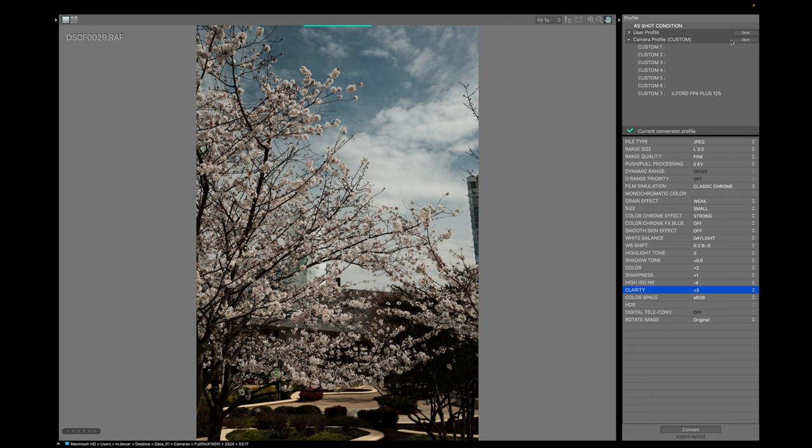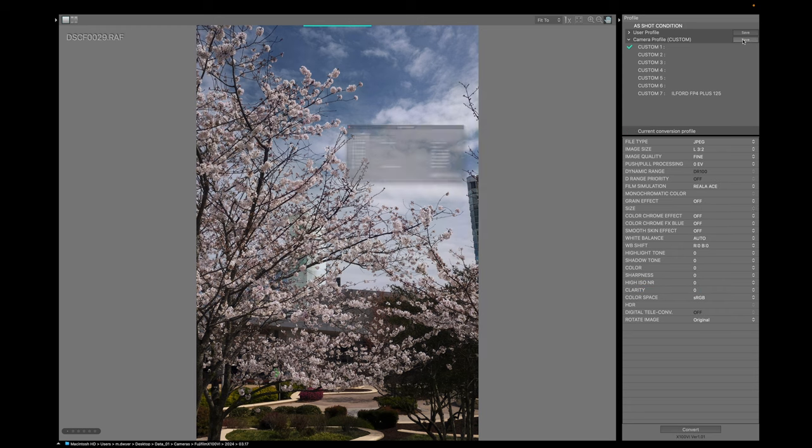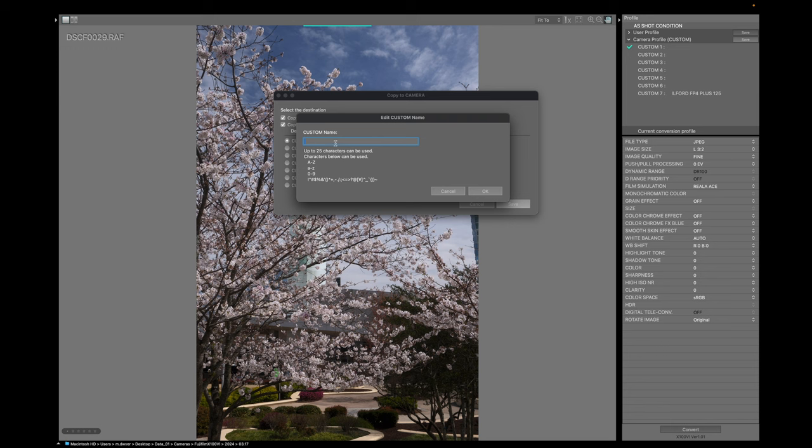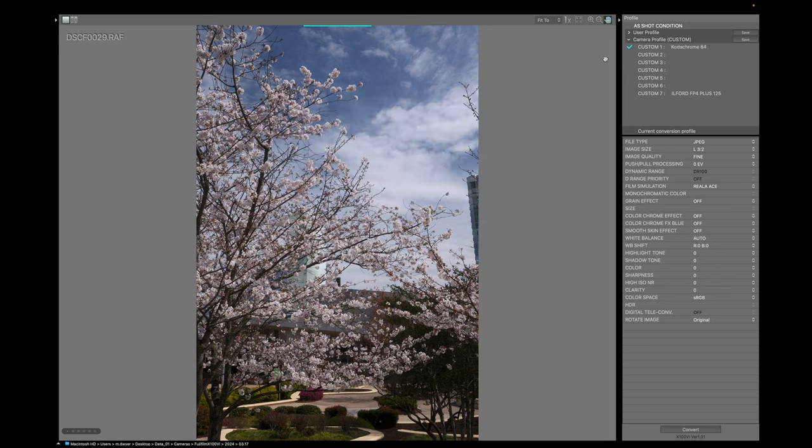So what I'm going to come up here is to the camera profile custom. And I'm going to save this and it'll give you which slot you want to do this. So I want to go to custom one. I'm going to hit save and put the name of this, which is Kodachrome 64. You hit OK. Camera is going to make a sound and it's going to save. So there you go. You just saved your recipe into your camera by using the X Raw Studio on your computer.